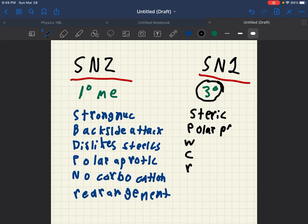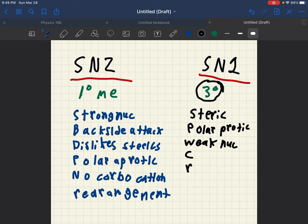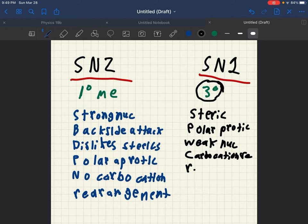Protic solvents. Weak nucleophiles. Carbocation rearrangement can occur but I can't put that fitted in here so I'll just put re. And then resonance can occur for SN1.